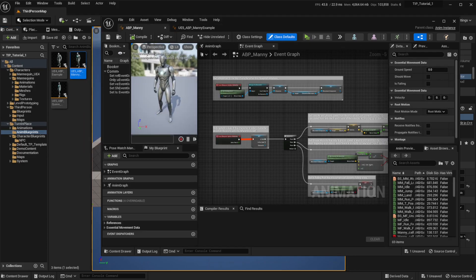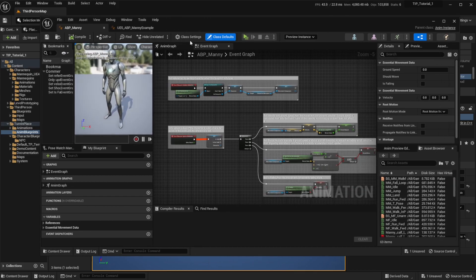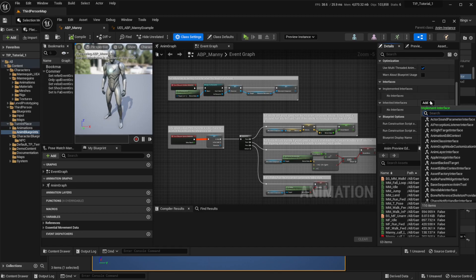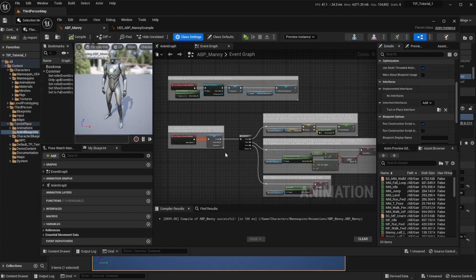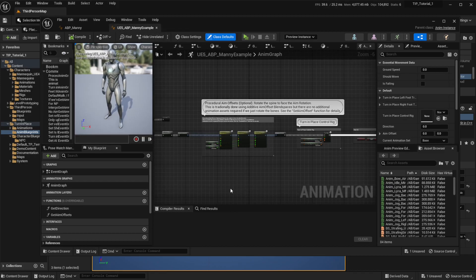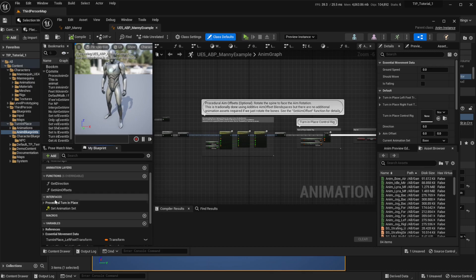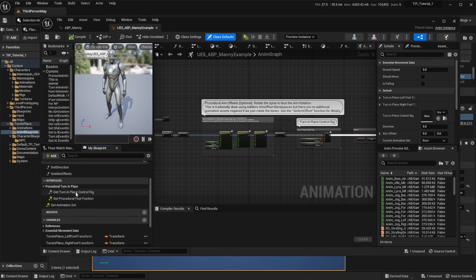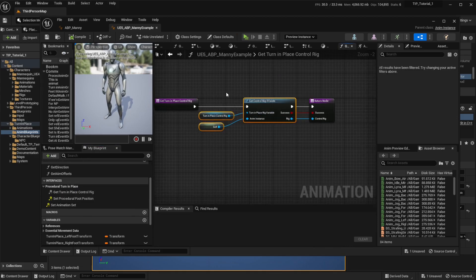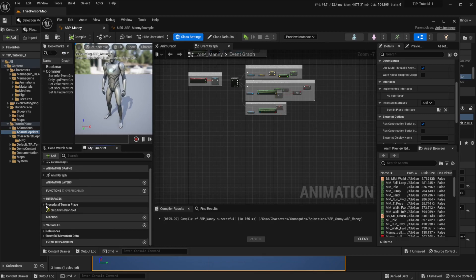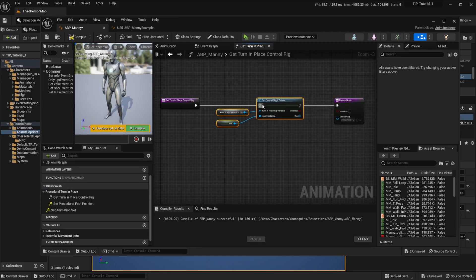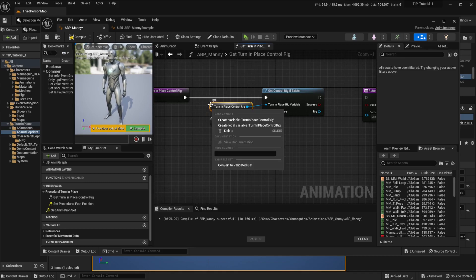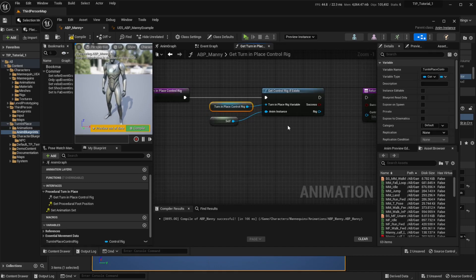On your own animation blueprint, go to the Class Settings option. In the Interface section, click Add and search for the Turn in Place Interface. Hit Compile and Save. Then go to the Manny example that comes with the Turn in Place system, go to the Interface section on the left, and search for the Get Turn in Place Control Rig Animation function. Copy the content from this function to the other. Open this function in your blueprint, paste the content, connect the pins, and right-click on the Turn in Place Control Rig variable and hit Create Variable. Hit Compile and Save.